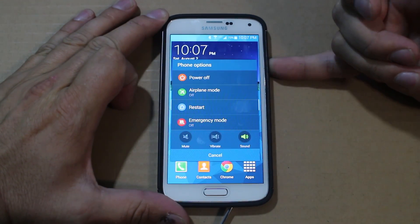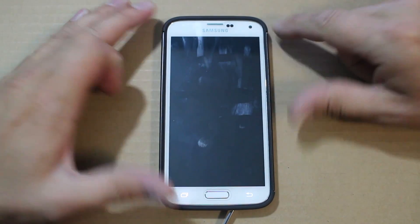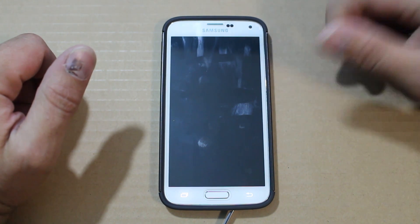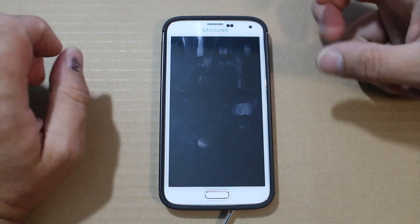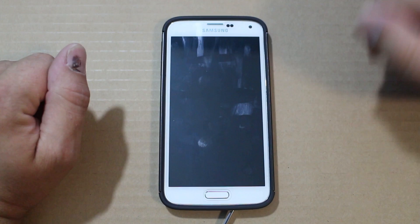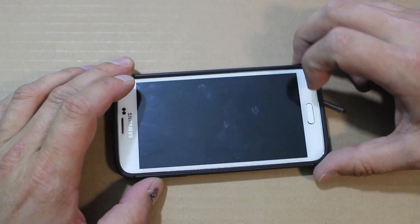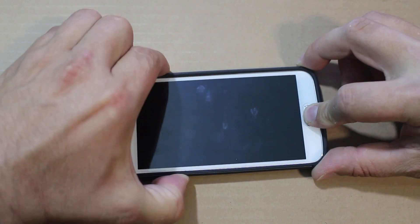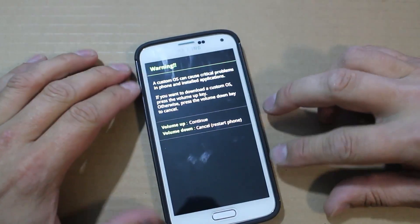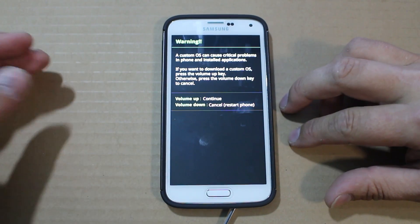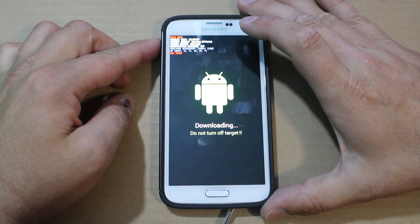To get root access on NE9 on the Verizon Galaxy S5, go ahead and power off your device. We need to get into download mode. You're going to flash an old kernel from the previous build, which is NCG. You'll root on that kernel, then restore back to NE9. It's very simple — you don't lose any data. To get into download mode, hold your home button, volume down button, and then your power button.